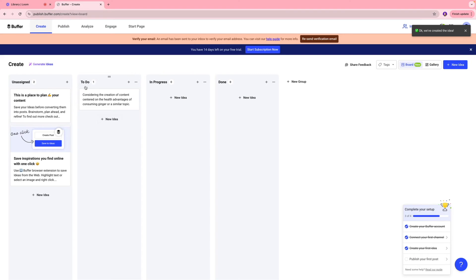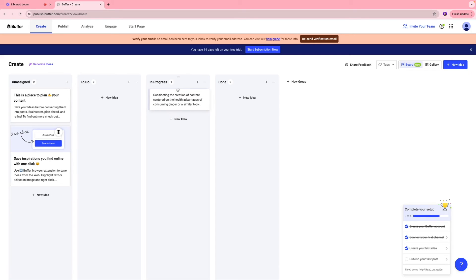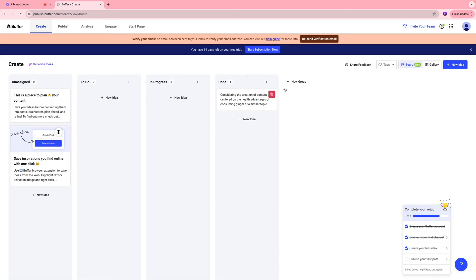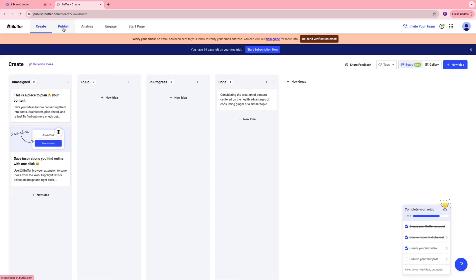So this will be under my to-do list. And that way I can keep track of it. And once I am executing those ideas, I can just take it and put it under the in progress section. And once we have drafted that content and scheduled it, we can put this under the done section. And we also have new group icon over here, which is where you can add new layers that you would like to have when planning your content out there.